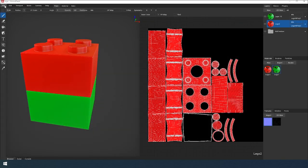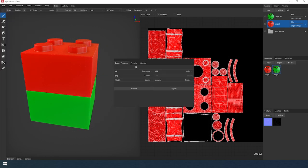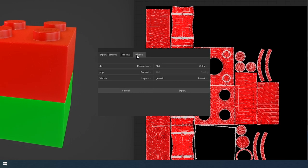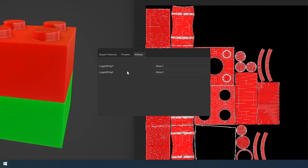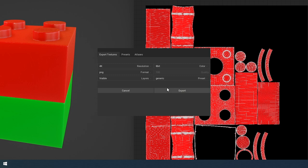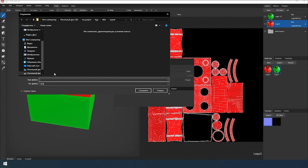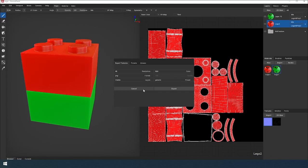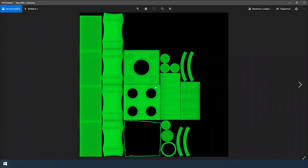Now you can select your atlas for each individual object or material when exporting. Then just click export and the program automatically creates textures for individual objects. Convenient.